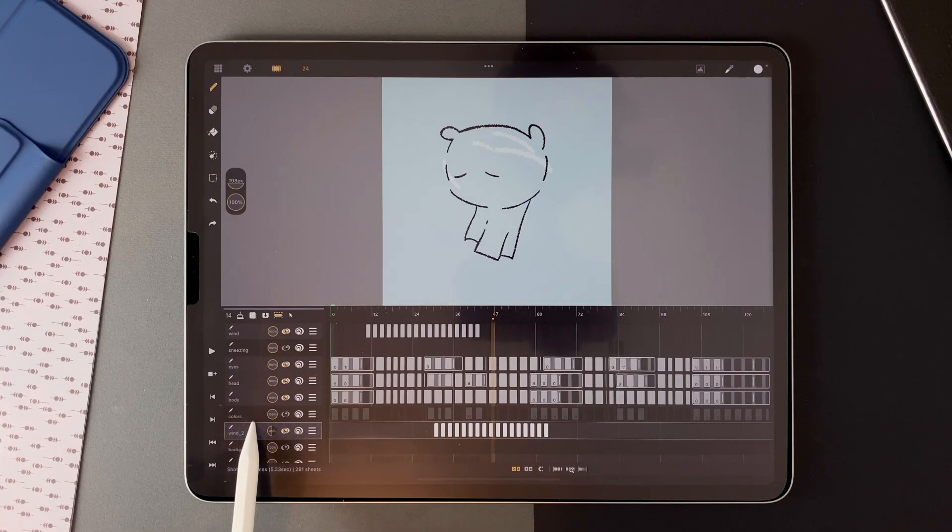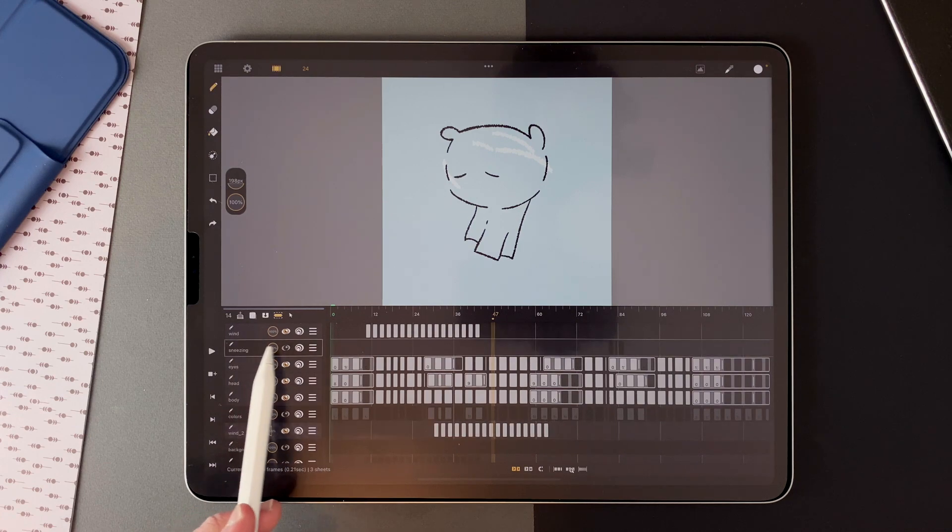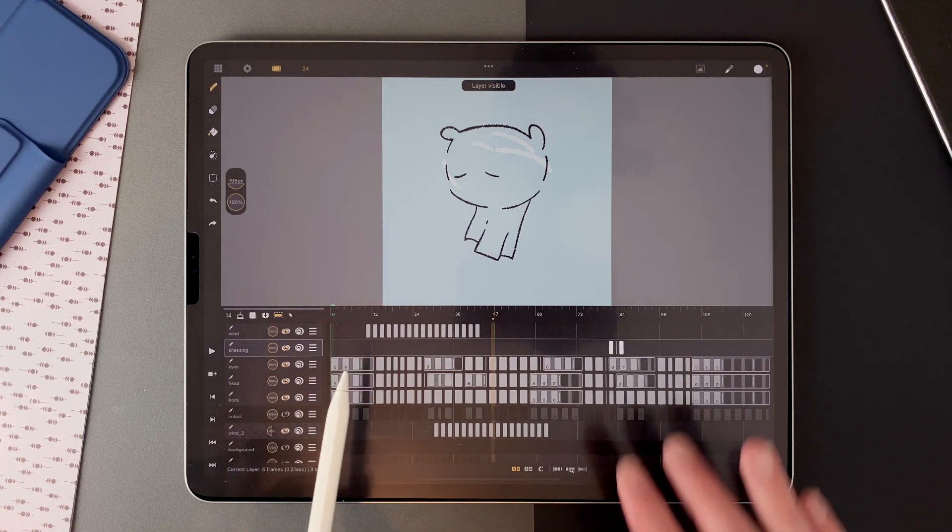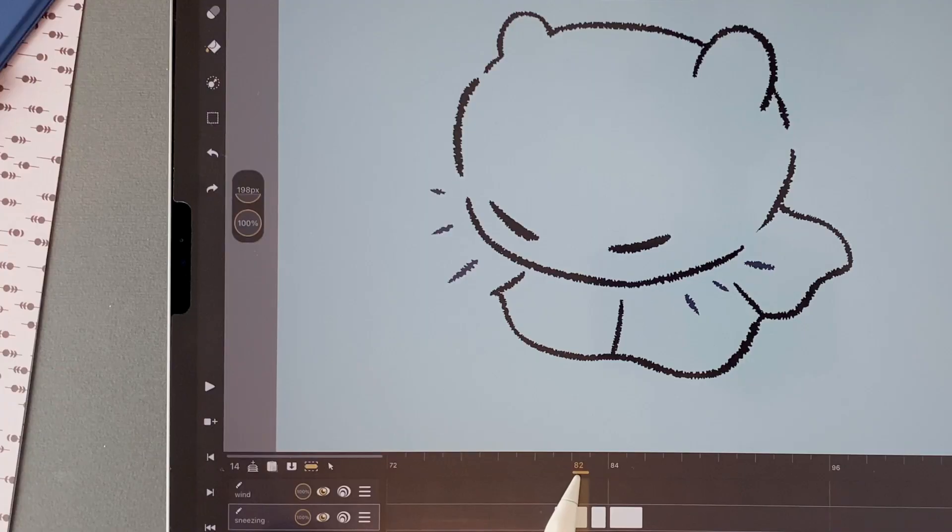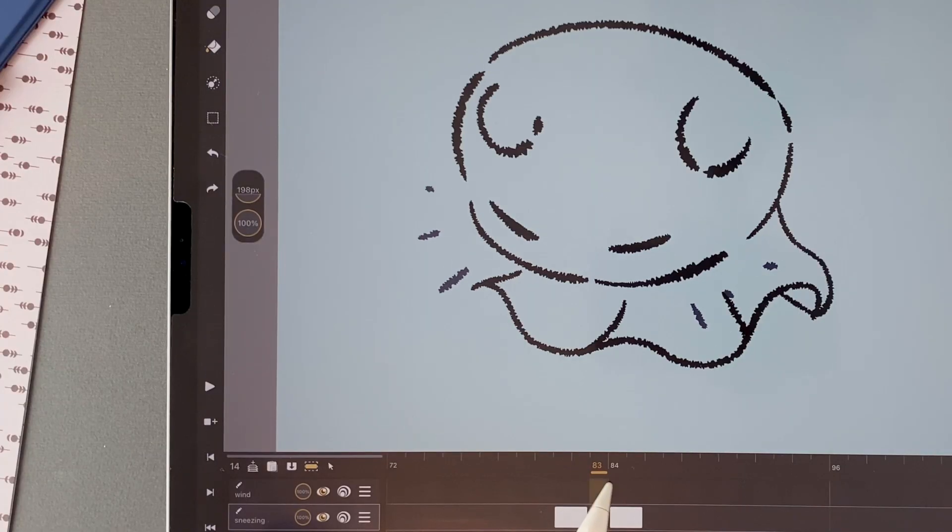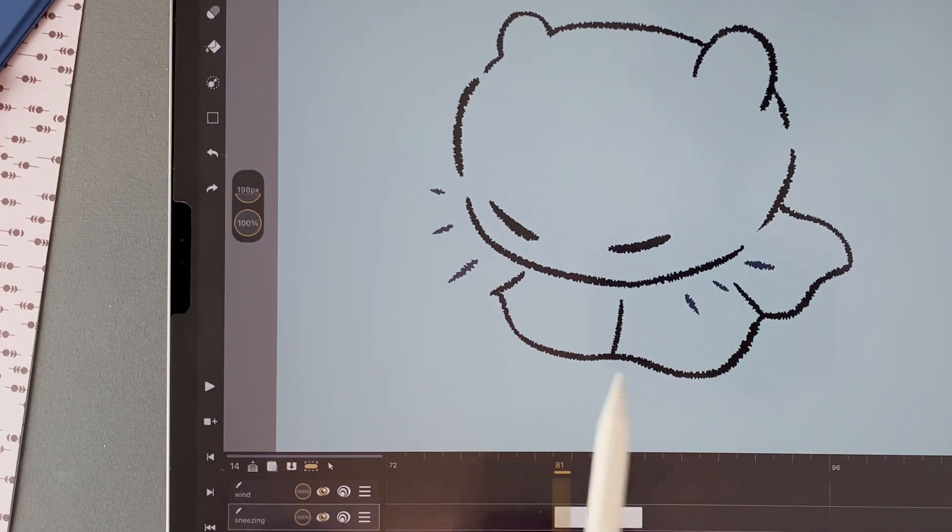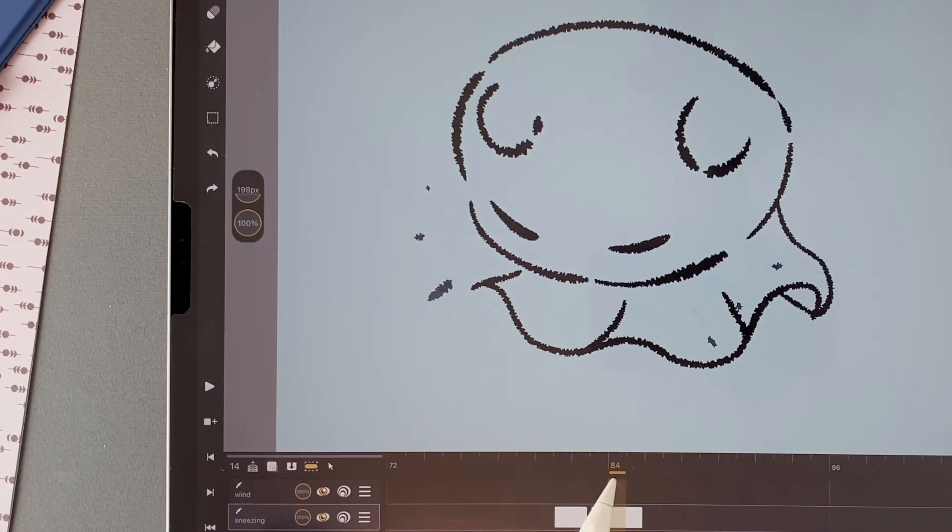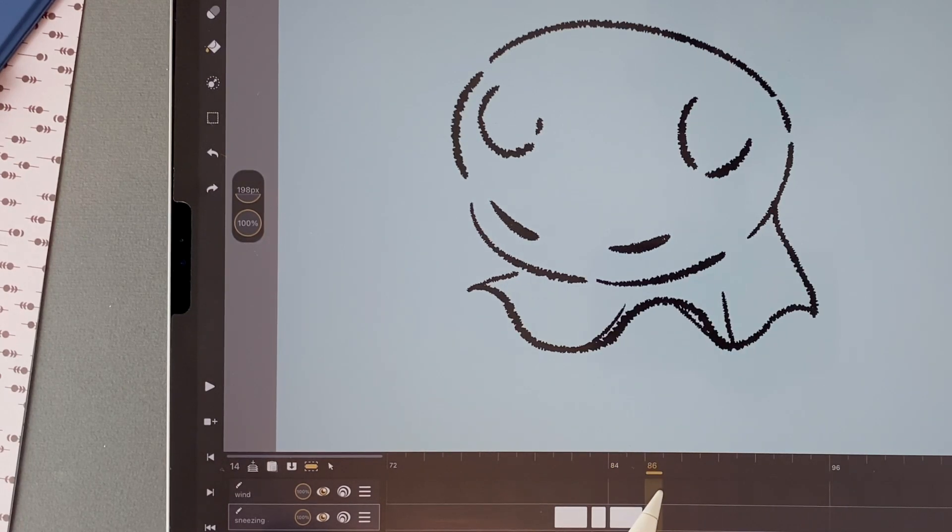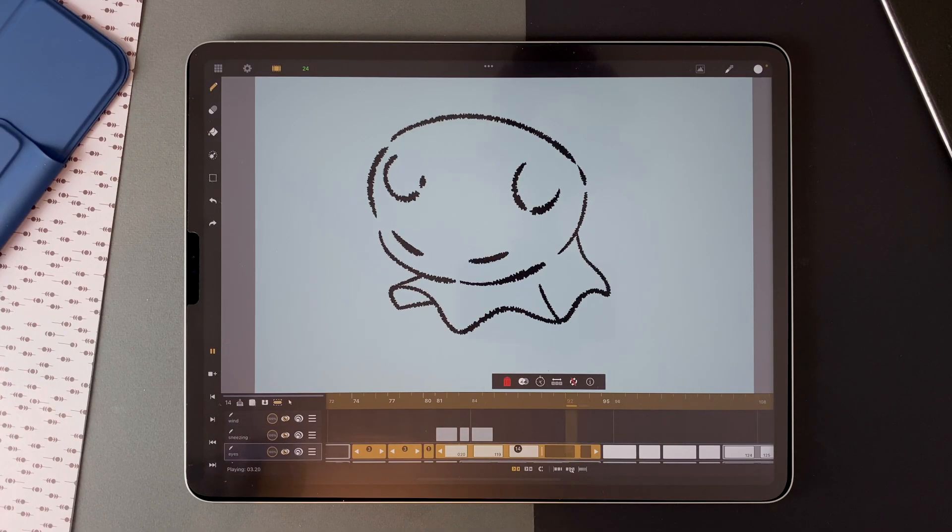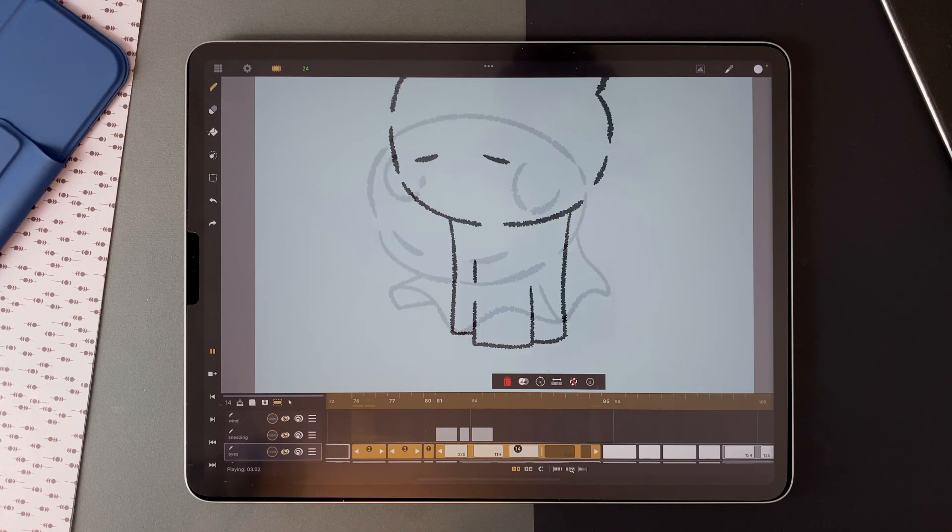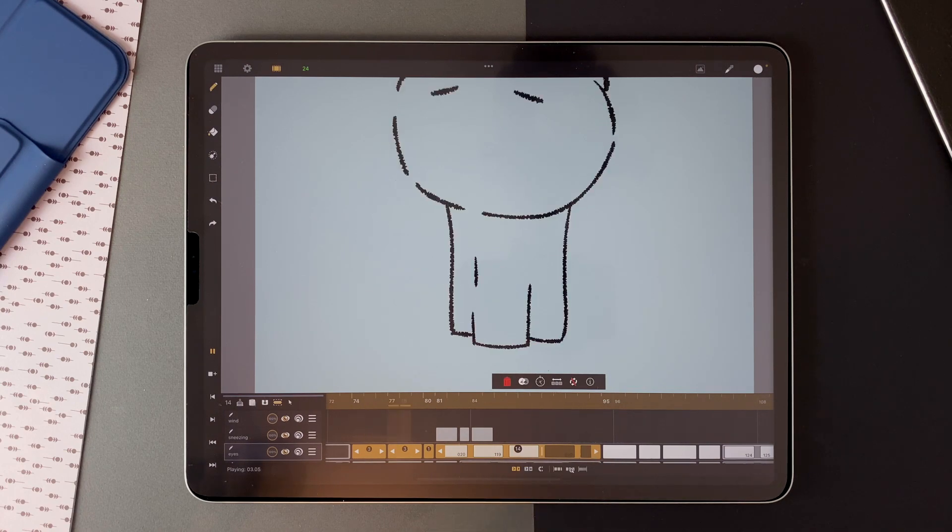Then I added another detail here with the sneeze. When the character sneezes, we have 3 different drawings. 3 lines, extending and disappearing. That's the kind of simple detail you can add in your shot to give more life to it.